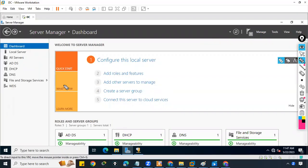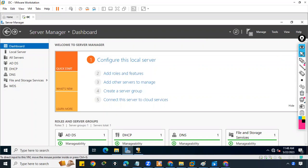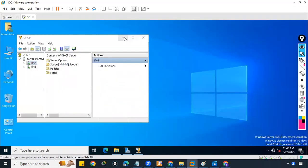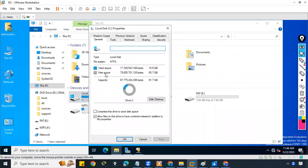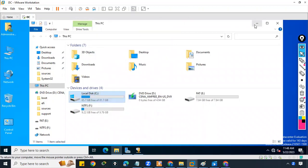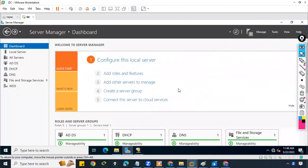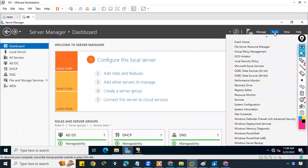WDS is installed — you can see the option is available. But installing is not enough; we need to configure it. Before configuring WDS, we need to make sure the drive has enough space and is formatted with NTFS. Let's verify: going to This PC, we can see the C drive has 65 GB and is formatted with NTFS. Now let's configure WDS.